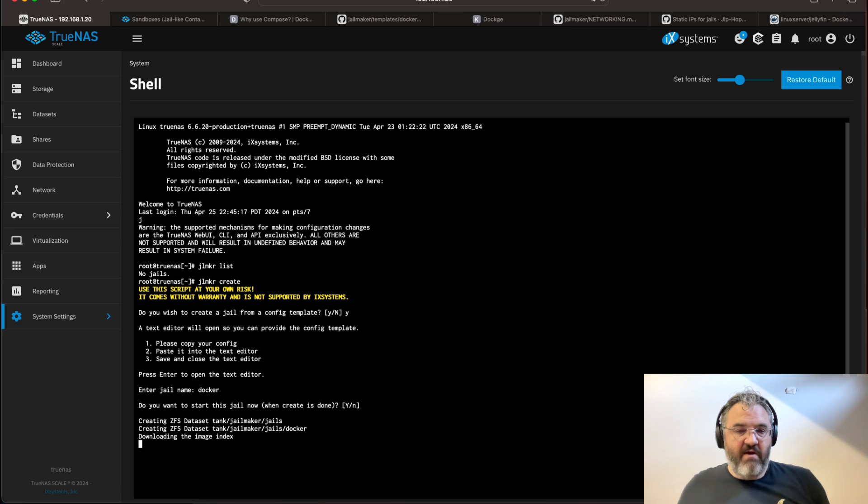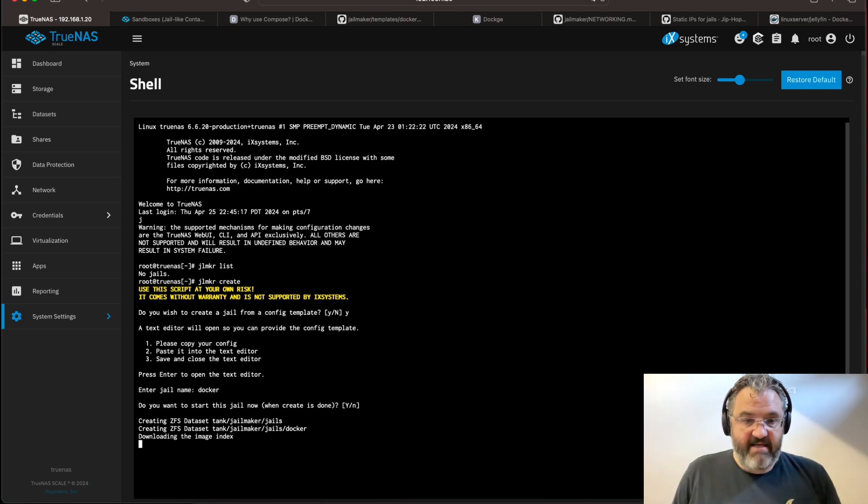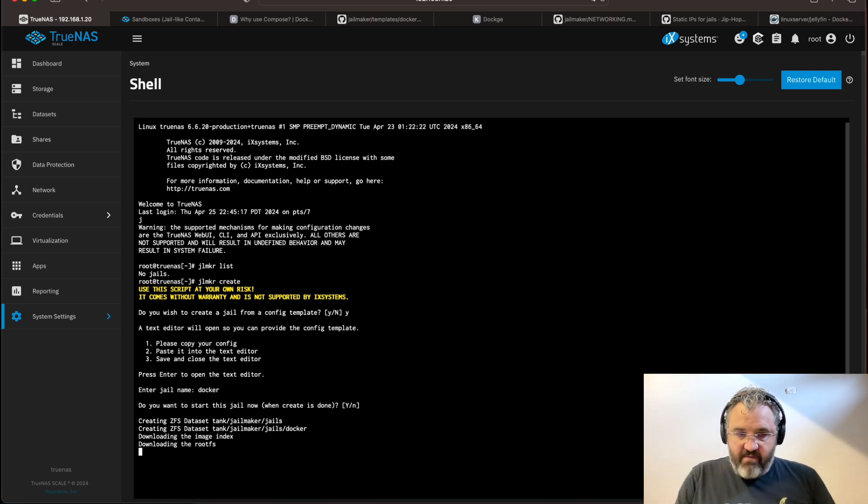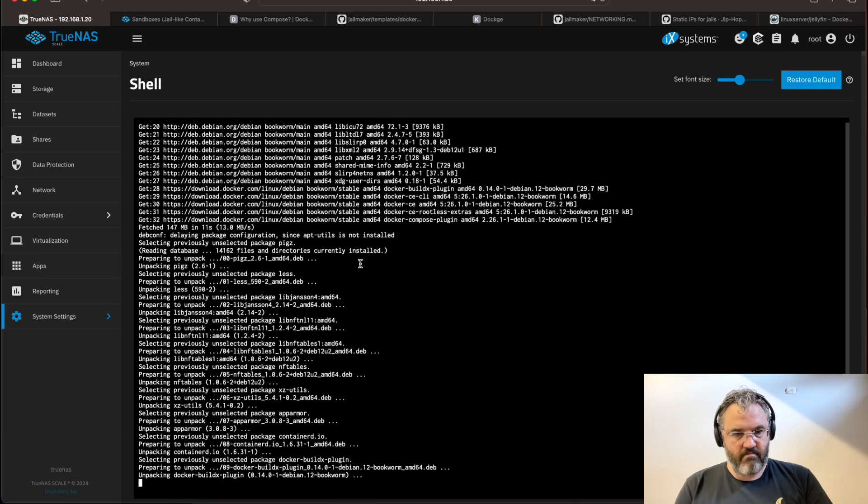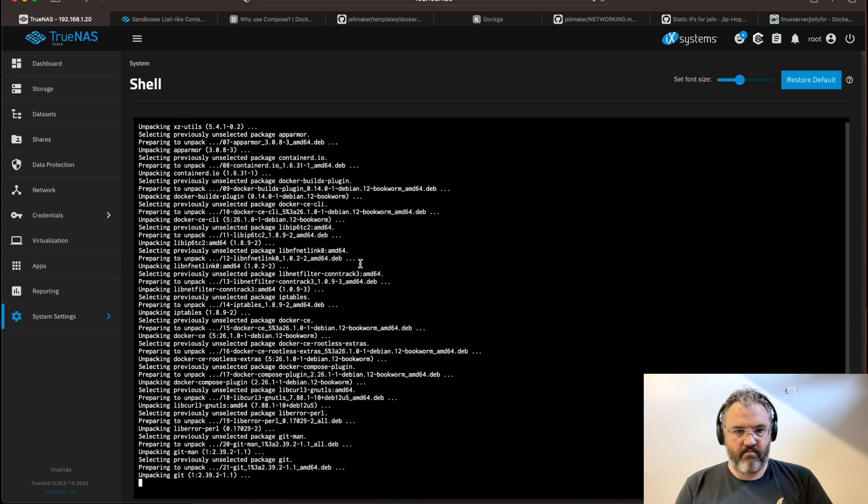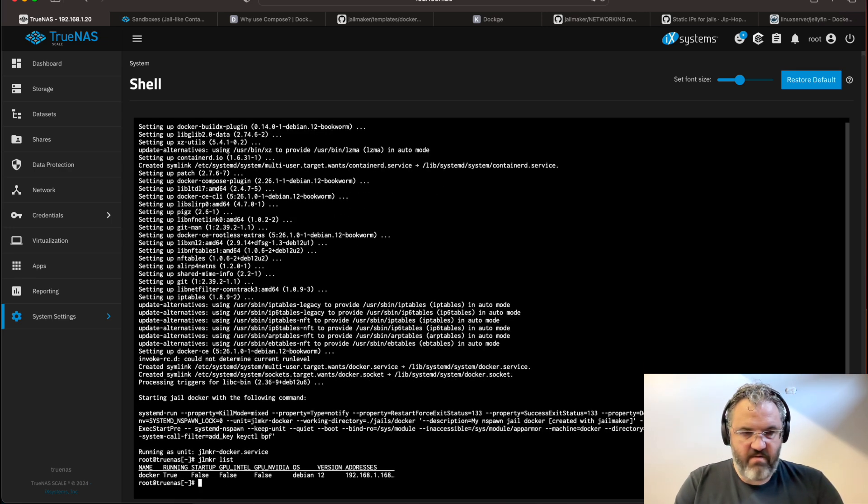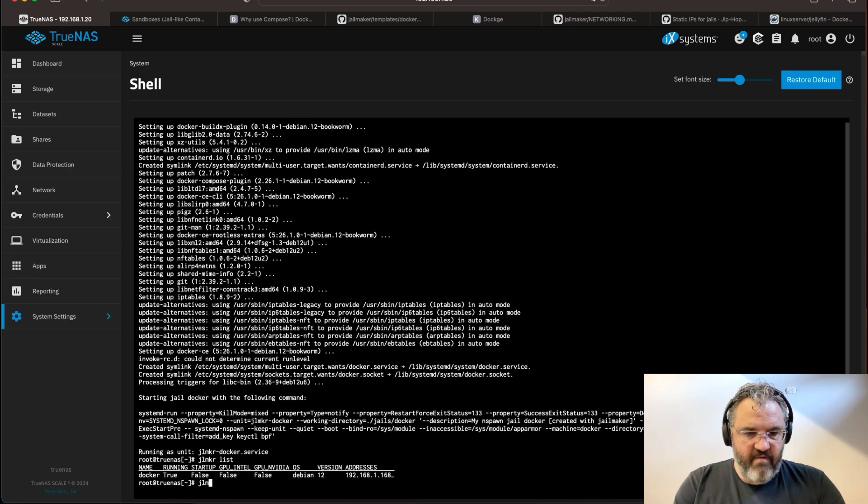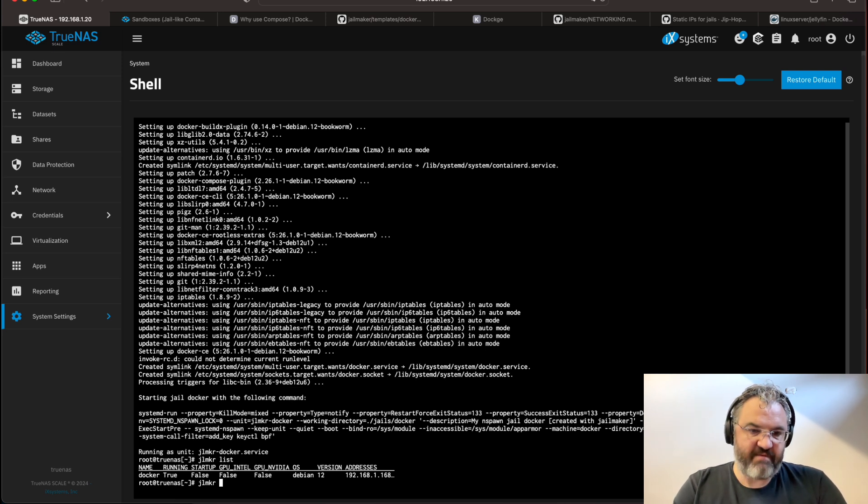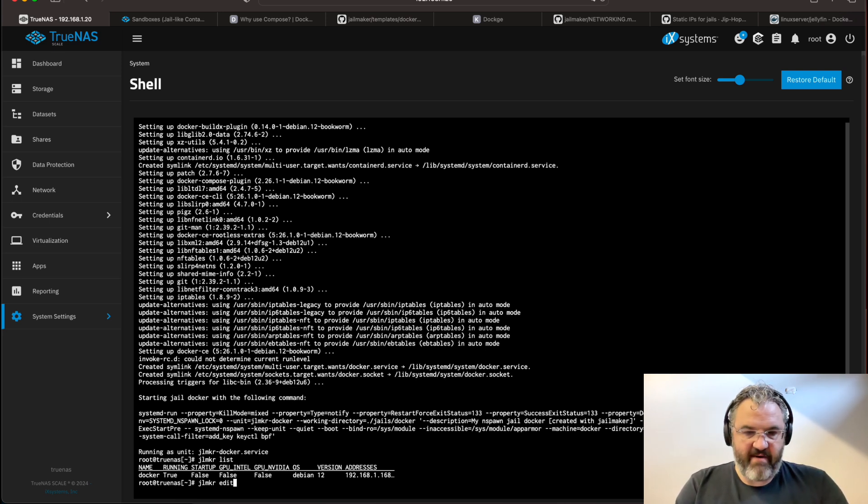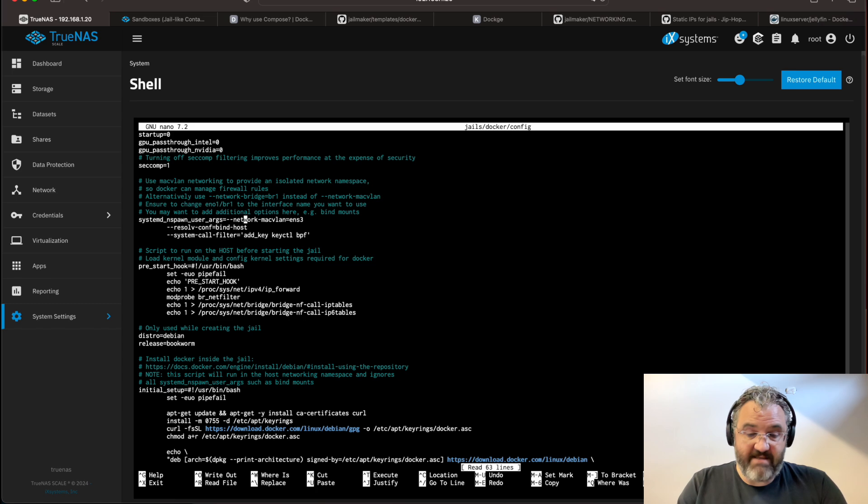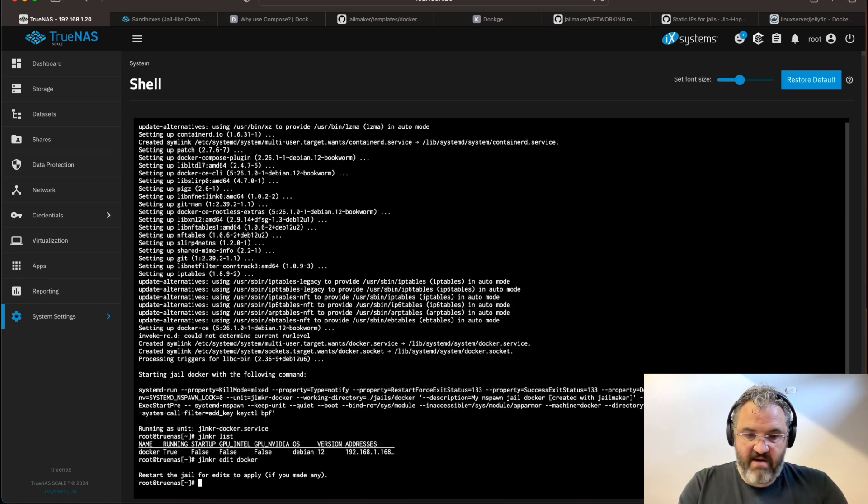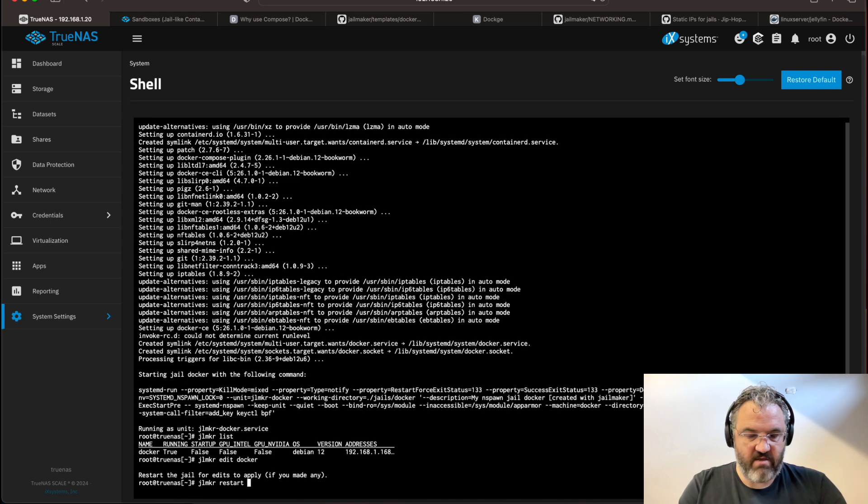Now, this will go and download essentially a Debian distribution to create the jail. All right. Jailmaker list. We can see our jail is running. If you had a network issue, your jail would have failed to start. You can fix this by writing jailmaker edit Docker. This will bring up the configuration and you need to adjust the configuration here until it works. So when you do that, you can then do jailmaker restart, restart Docker.